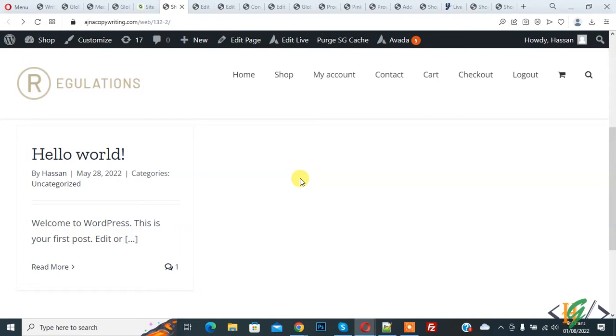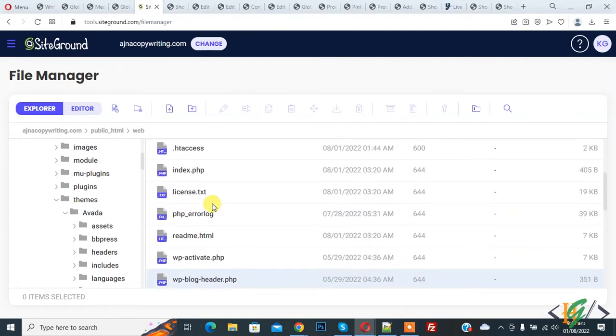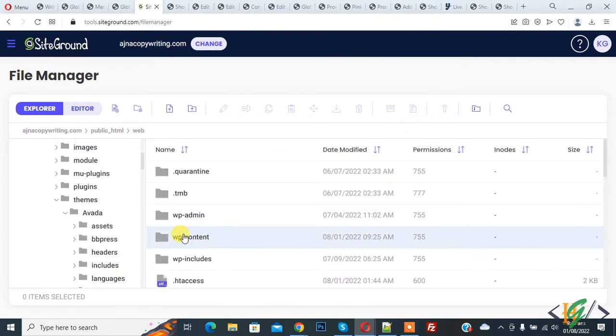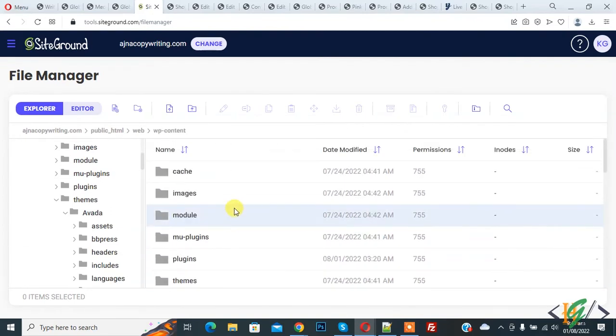We will add code in the function.php file in the theme folder. Go to hosting and open the wp-content folder, and then open the themes folder.